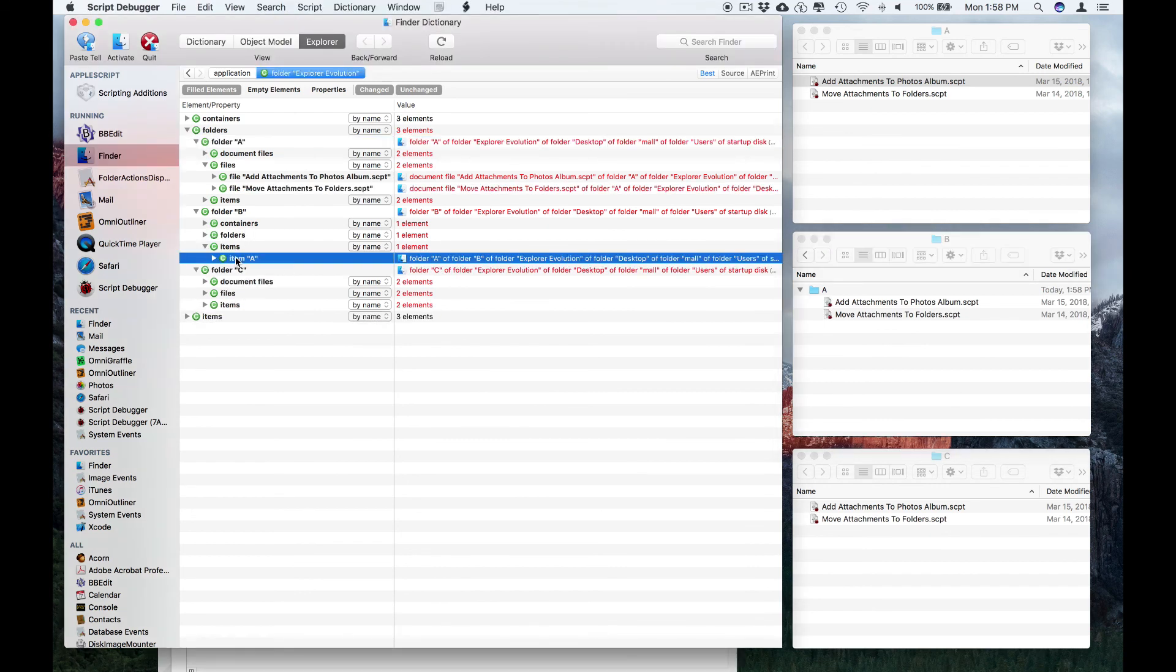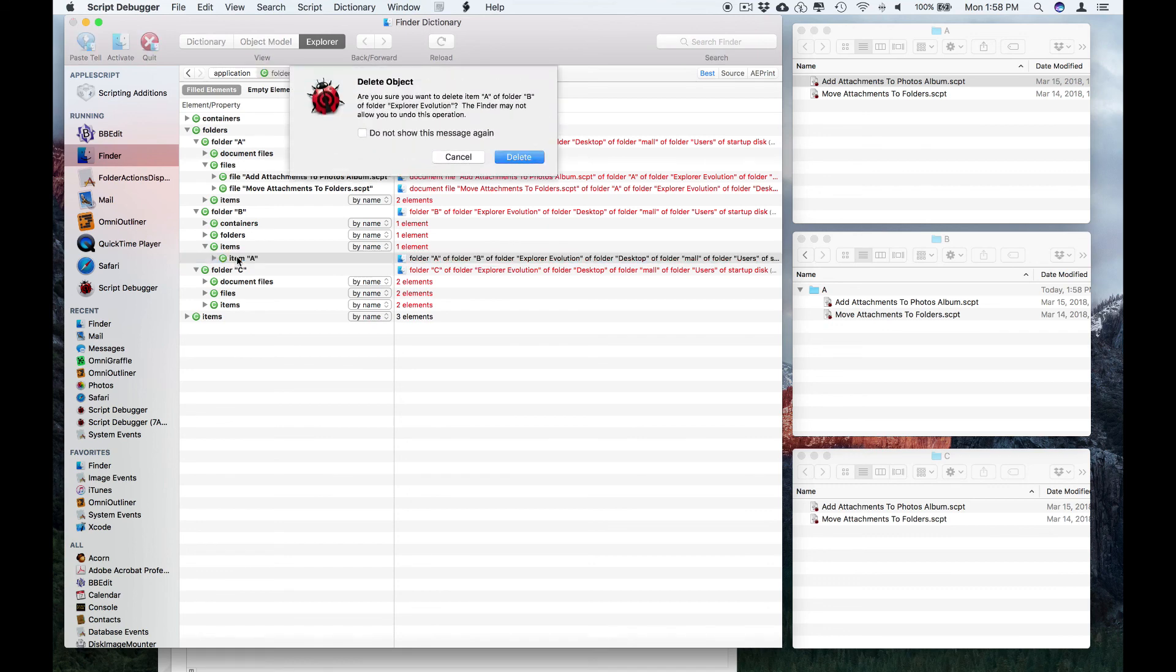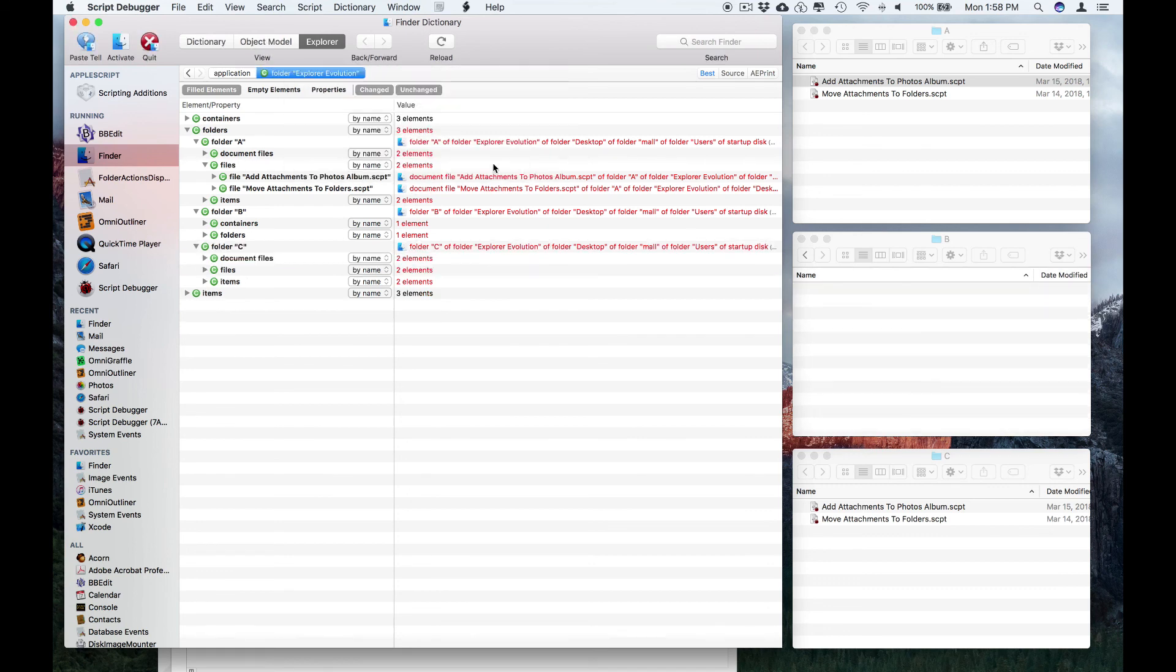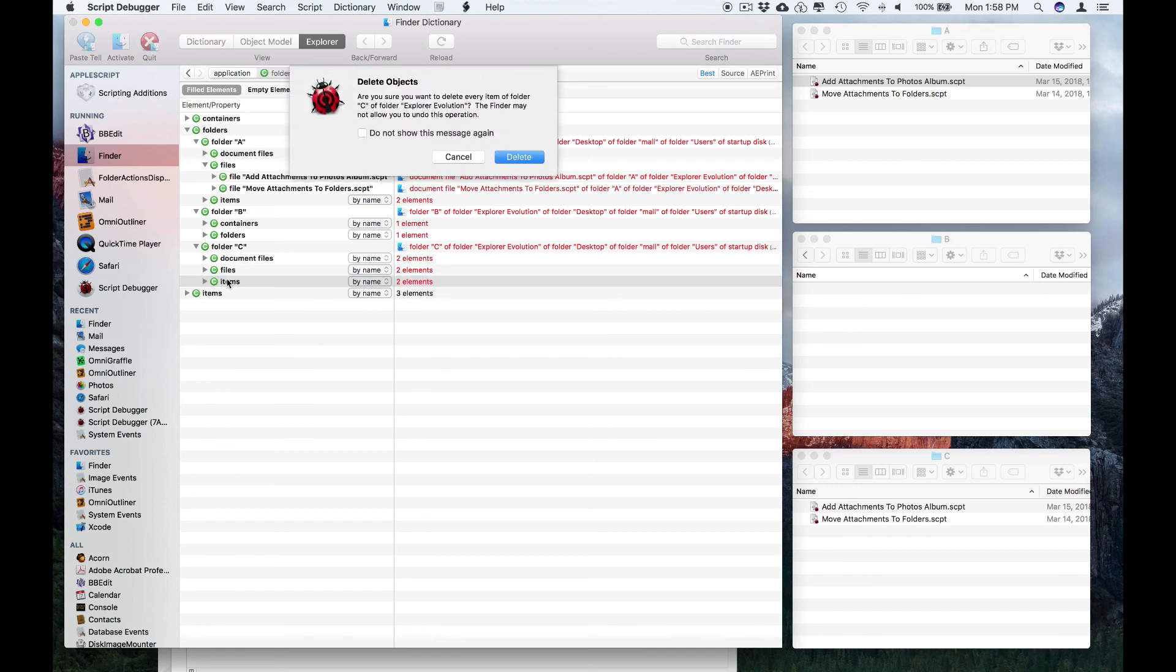And if I like, I can delete things, so I can select it, push the Delete key, delete that item, and I can delete the items in folder C the same way, push the Delete key.